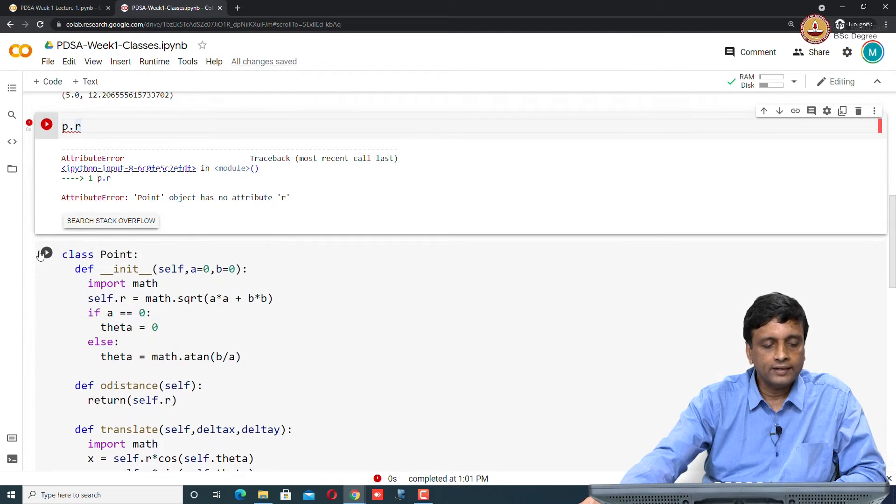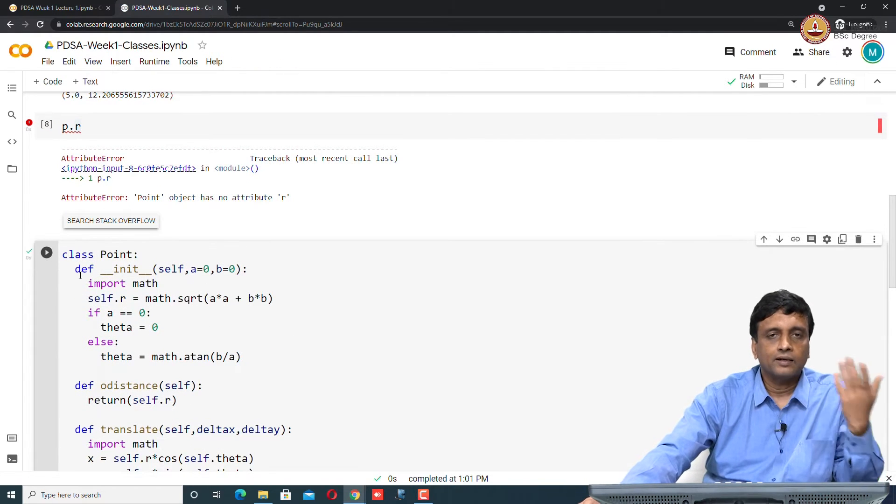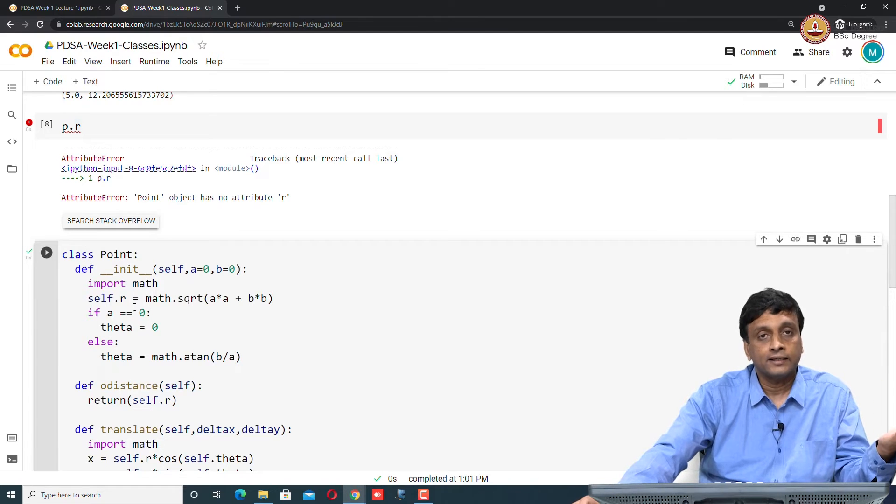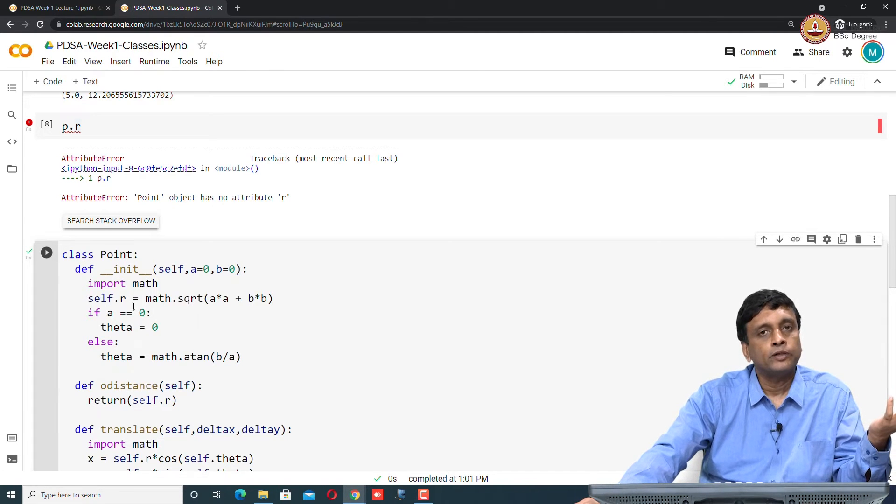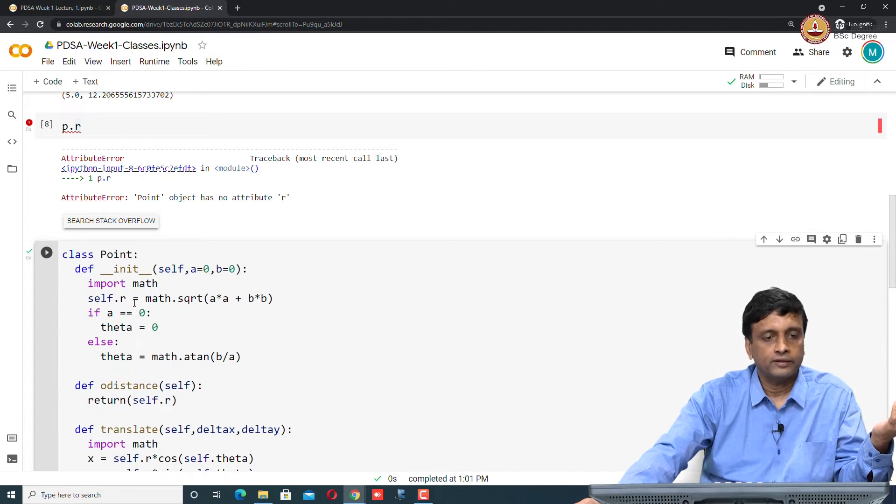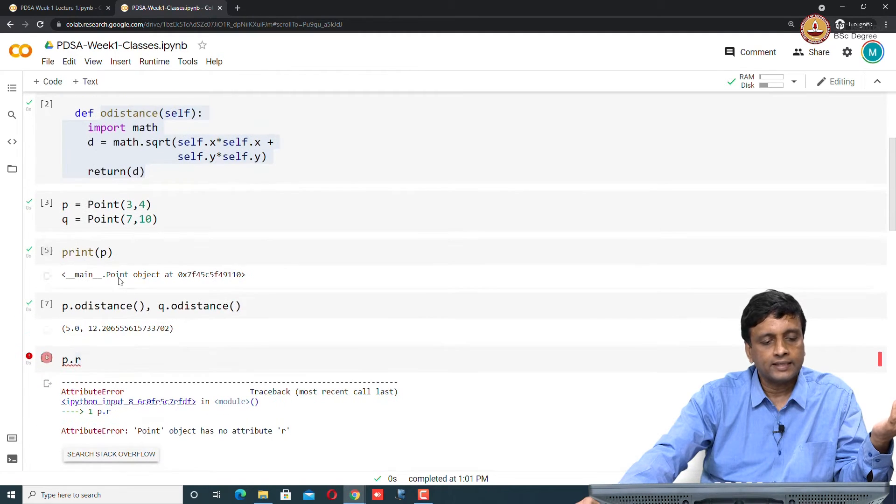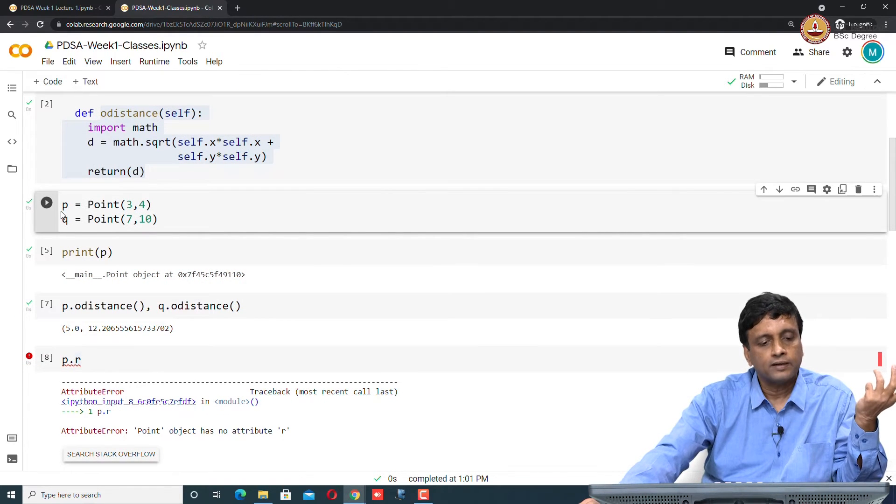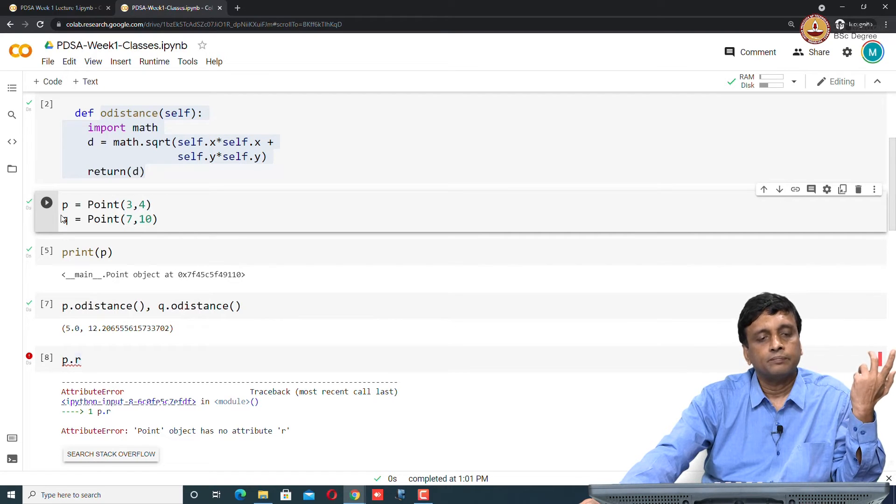Now if I take this definition and run it, remember in a Jupyter notebook, the last thing that ran works. This is now my new definition of Point. Now if I take this and again execute this, I get two new points, p and q, but these are now defined in terms of r and theta.